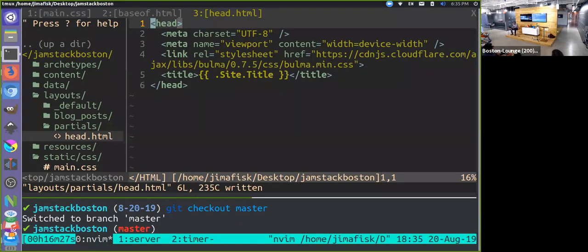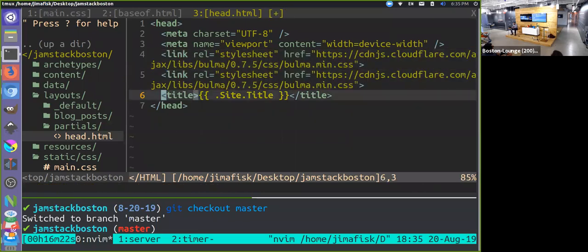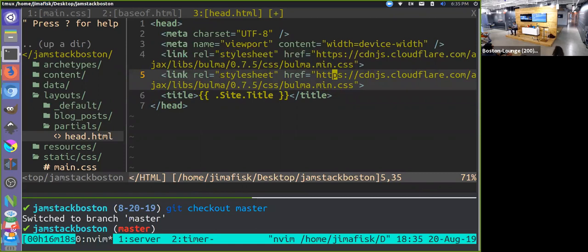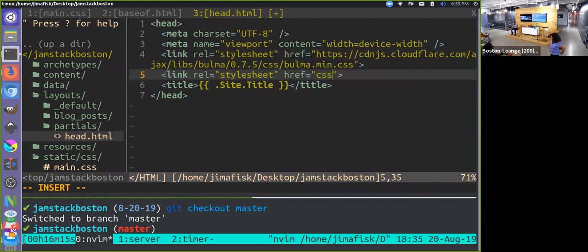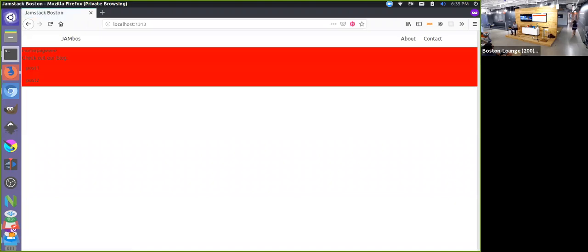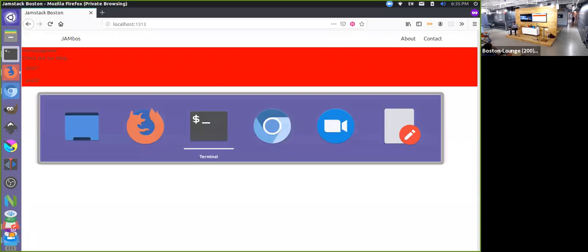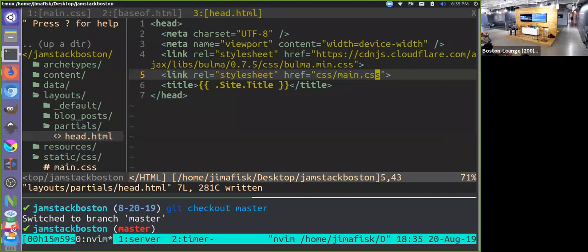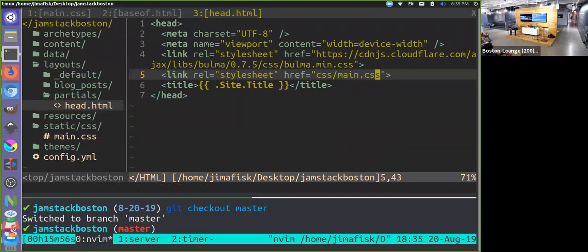Let's connect our stylesheet. I'll copy the existing stylesheet link and instead of the CDN reference, I'll point it to 'css/main.css'. After saving and reloading, you can see our CSS is now being loaded — so you now have a general idea of how to connect styles to a Hugo site.